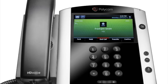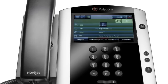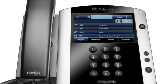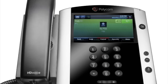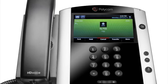A direct transfer to voicemail is performed when you wish to transfer a call directly to another user's voicemail. To conduct a direct transfer to voicemail while on an active call, tap Transfer. Next, enter Star 55 and following the voice prompts, enter the user's extension followed by the pound key. You will hear a confirmation message. This completes the transfer to voicemail.